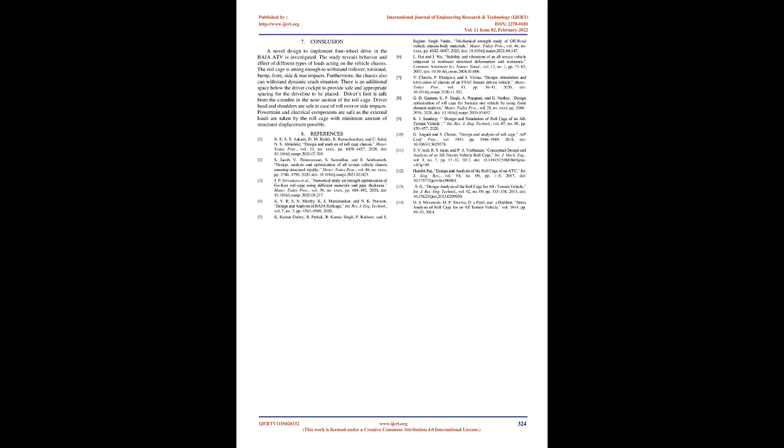Conclusion: A novel design to implement four-wheel drive in the Baja ATV is investigated. The study reveals behavior and effect of different types of loads acting on the vehicle chassis. The roll cage is strong enough to withstand rollover, torsional, bump, front, side and rear impacts. Furthermore, the chassis also can withstand dynamic crash situation. There is an additional space below the driver cockpit to provide safe and appropriate spacing for the driveline to be placed. Driver's foot is safe from the crumble in the nose section of the roll cage. Driver head and shoulders are safe in case of rollover or side impacts. Powertrain and electrical components are safe as the external loads are taken by the roll cage with minimum amount of structural displacement possible.